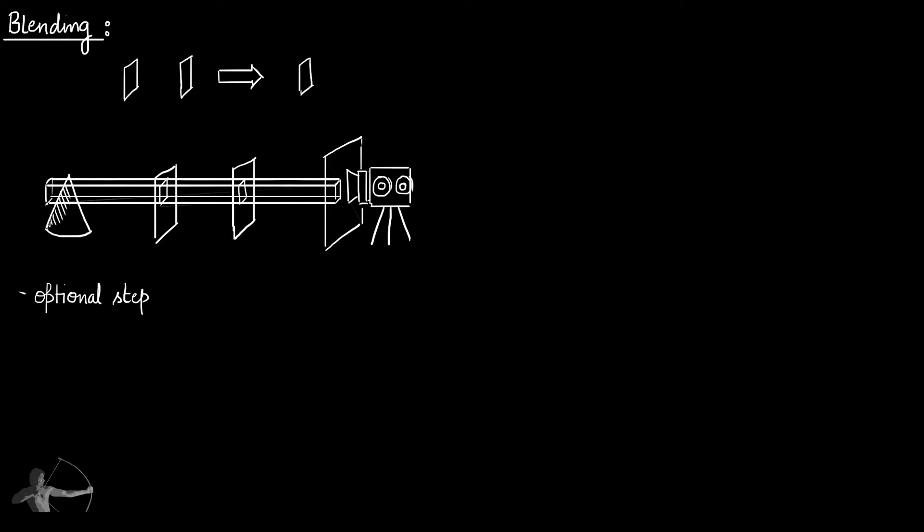So why is blending an optional step? It is because normally we have to perform blending only when a transparent or semi-transparent pixel comes in front of another pixel.